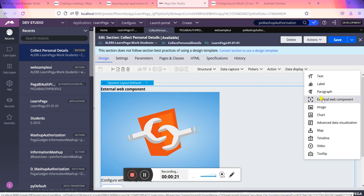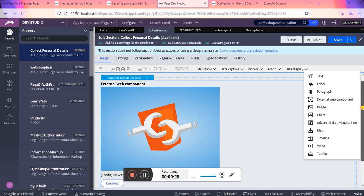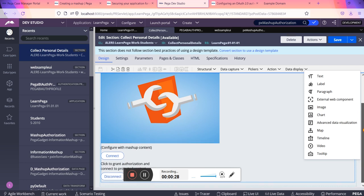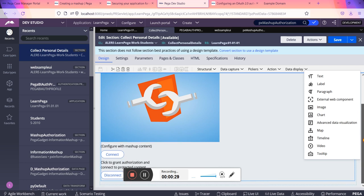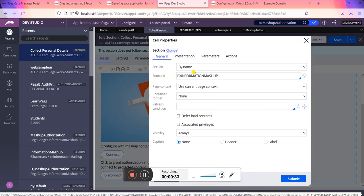I had just created a section called Collect Personal Details. When you drag and drop, you will be able to open this whole section and you can see the three or four main tabs here: general, presentation, parameters, and actions.